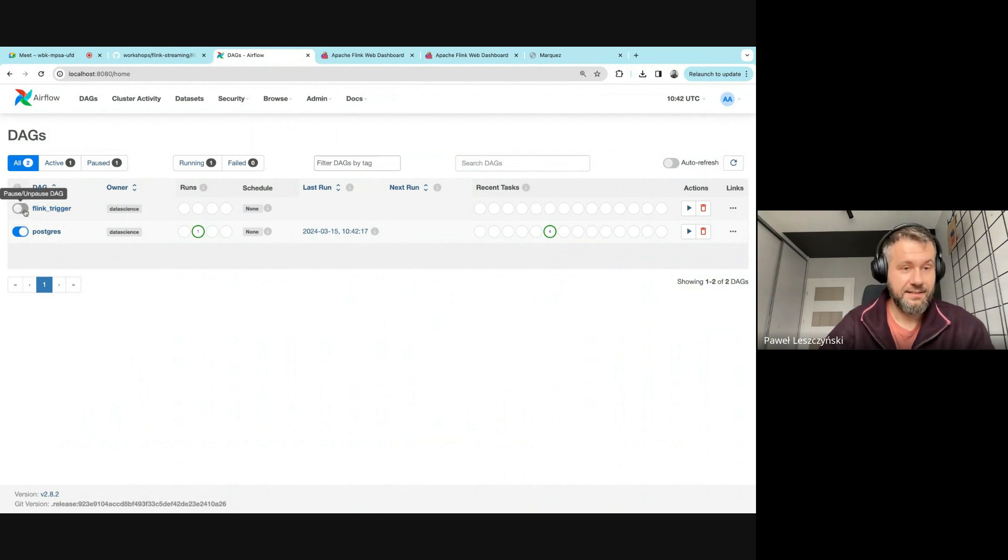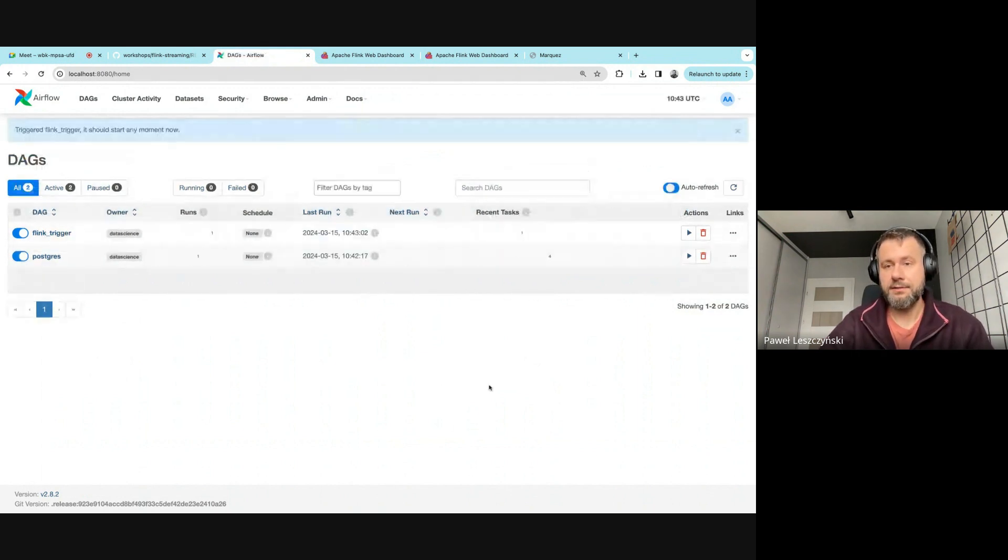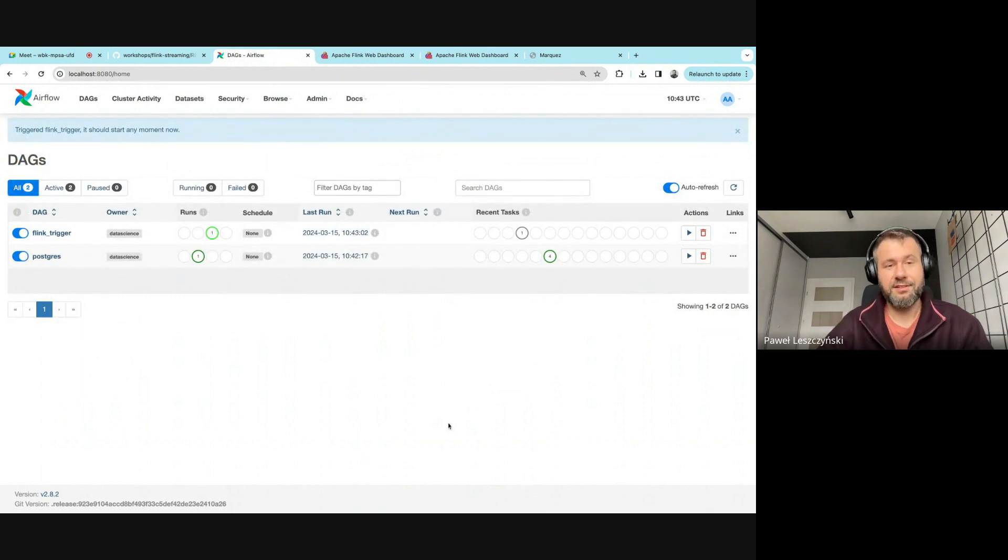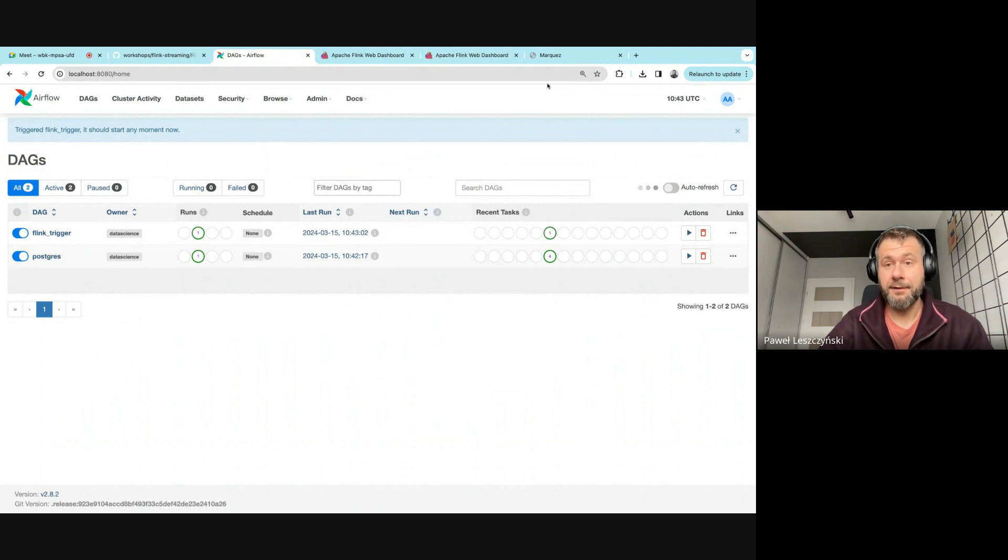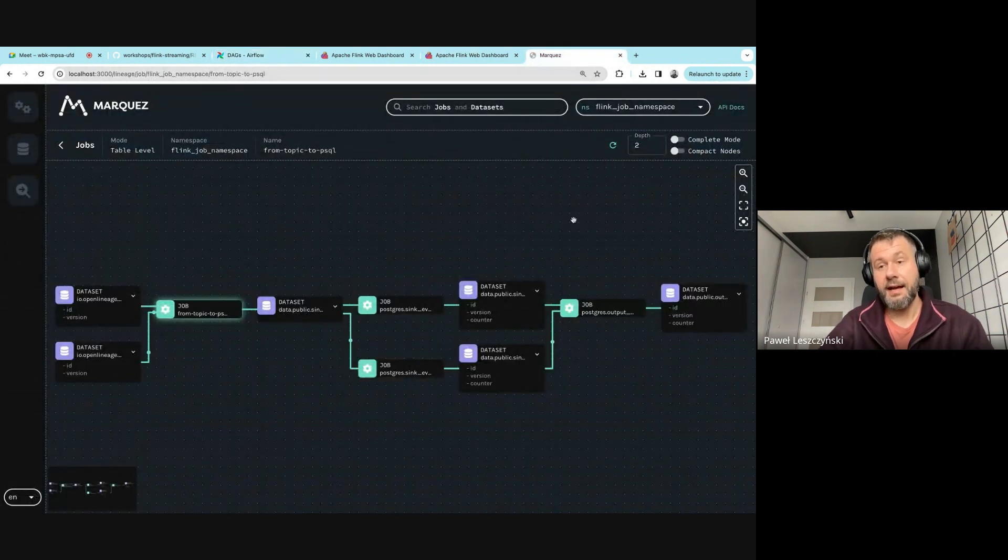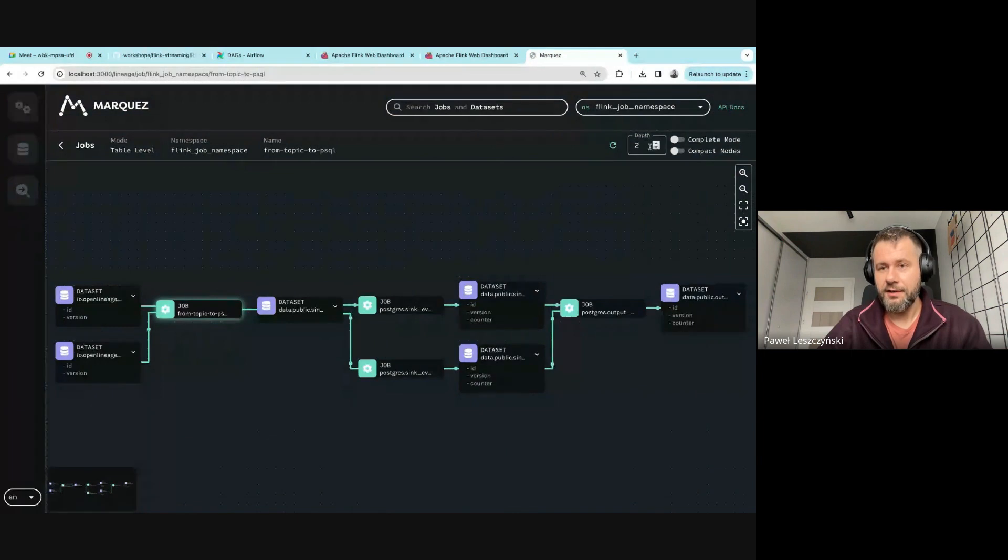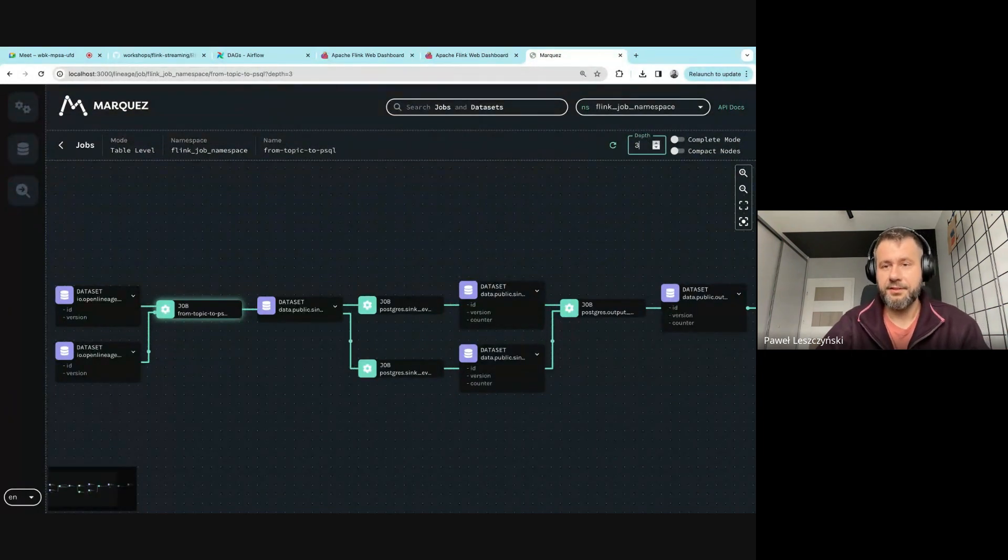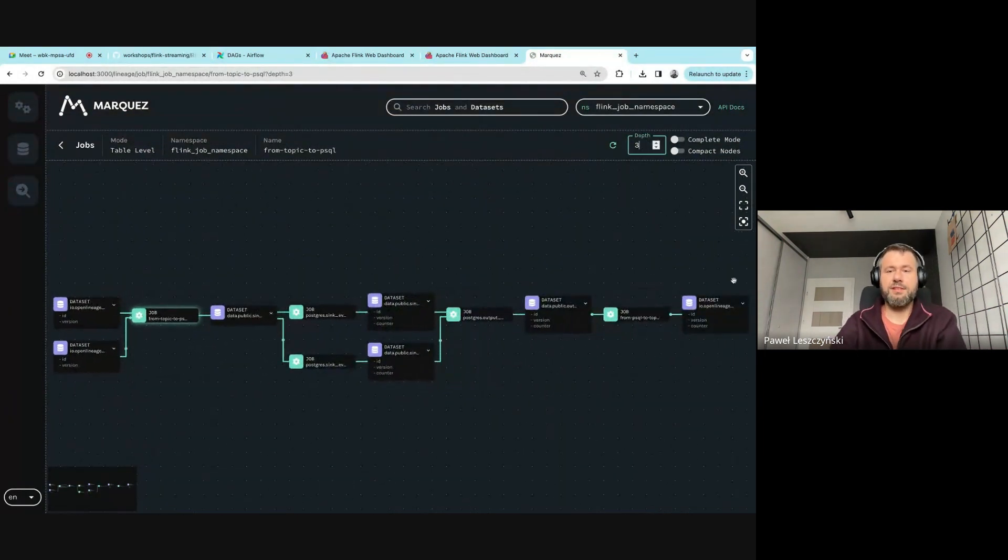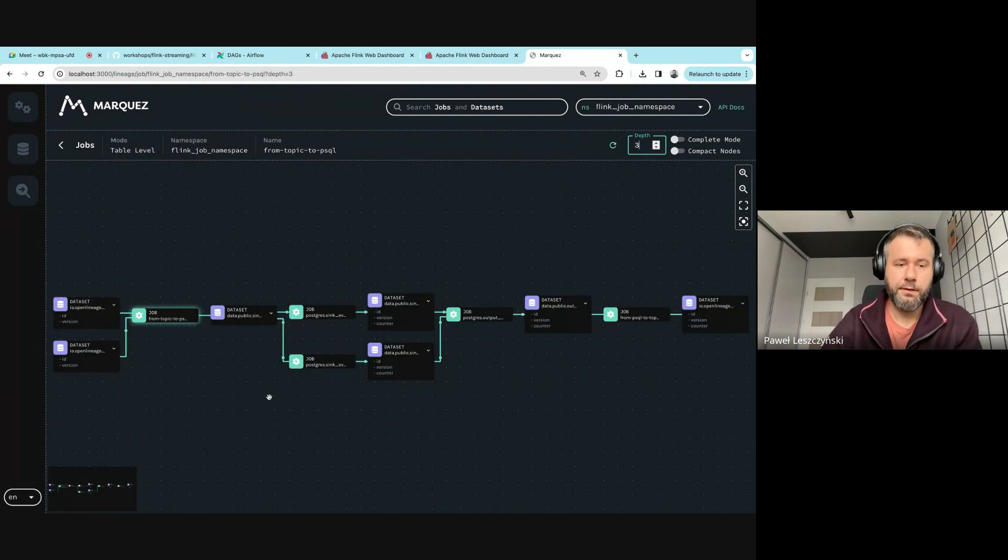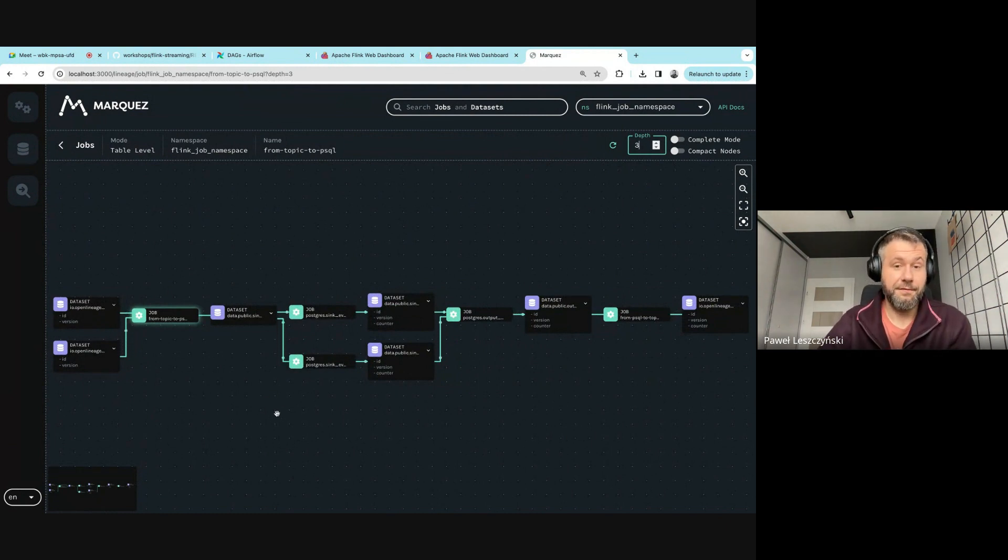trigger is enabled. Once we enable it, it should trigger with the next polling time. Are we going to see it? Actually no, because we need to increase the depth of the graph. Once we see it, we see the overall graph, which is a beautiful thing.